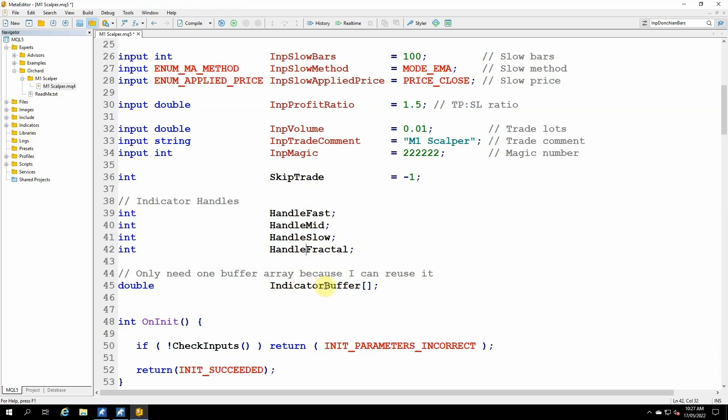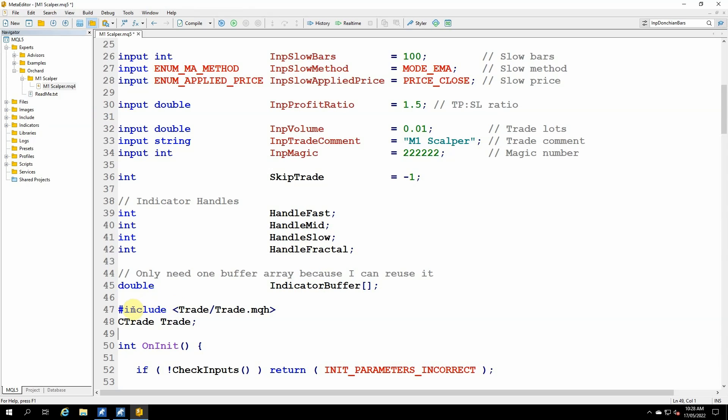And here is the buffer. I need a buffer to get the data out from those indicators, but I don't need a separate buffer for each indicator because I can reuse this one. In some cases, you will need a separate buffer for each if you're holding the data in that buffer, but I can reuse this array for each of these four indicators. And the next thing I have here is this hash include statement with the angle brackets trade slash trade dot mqh.